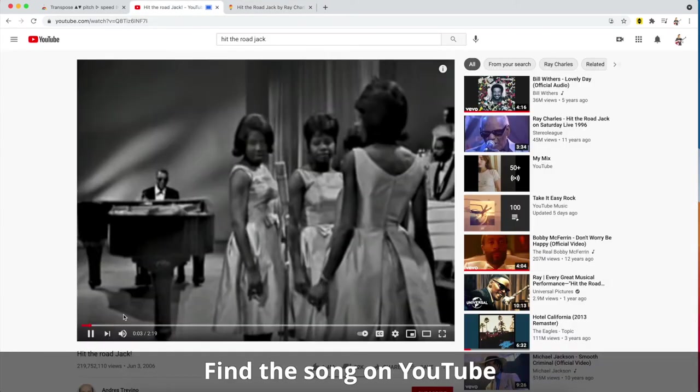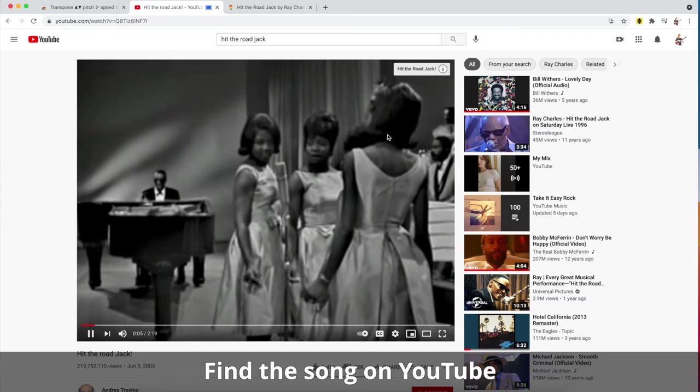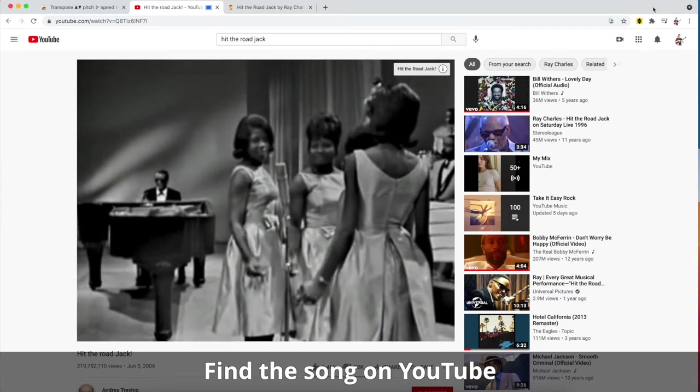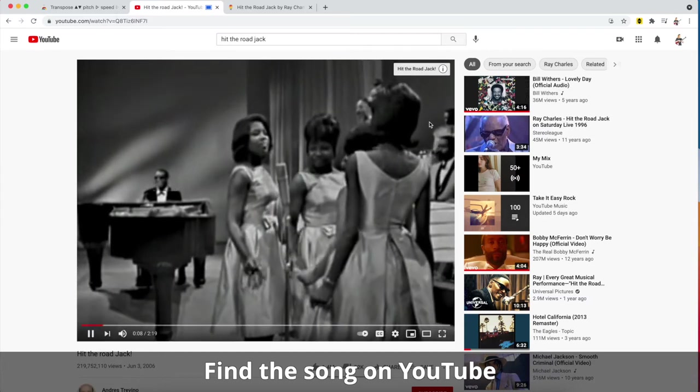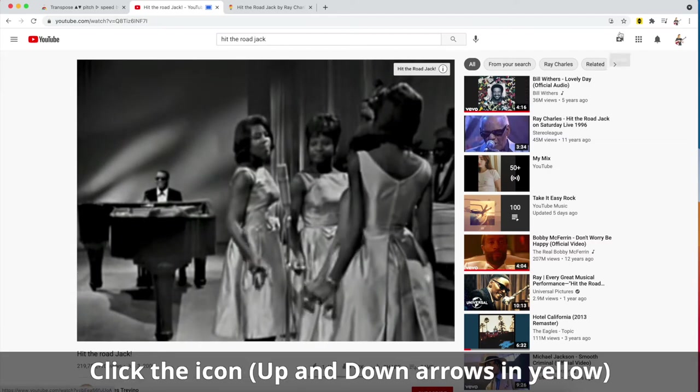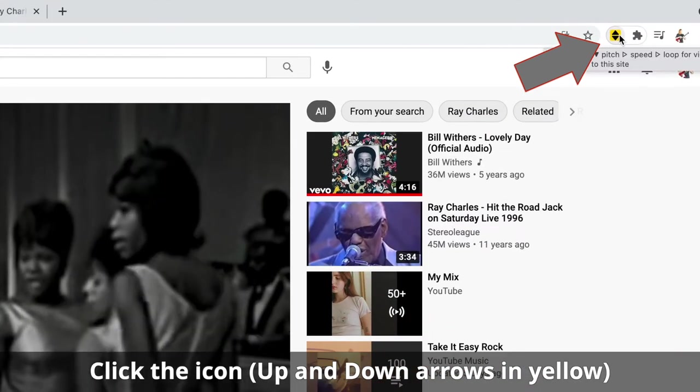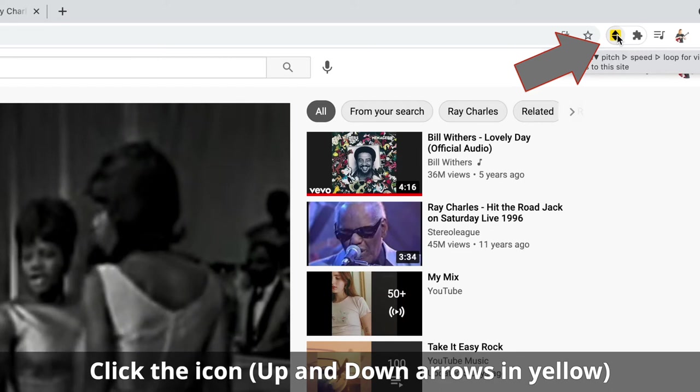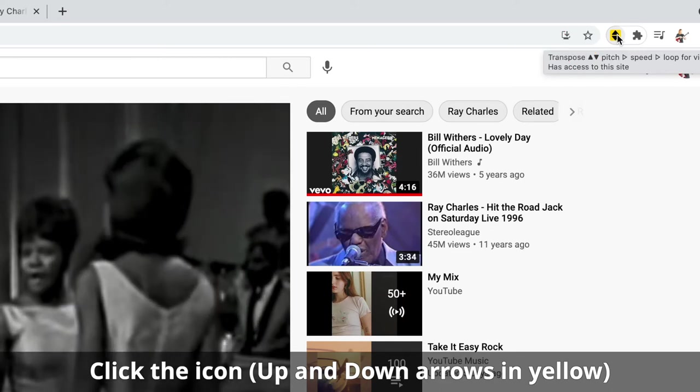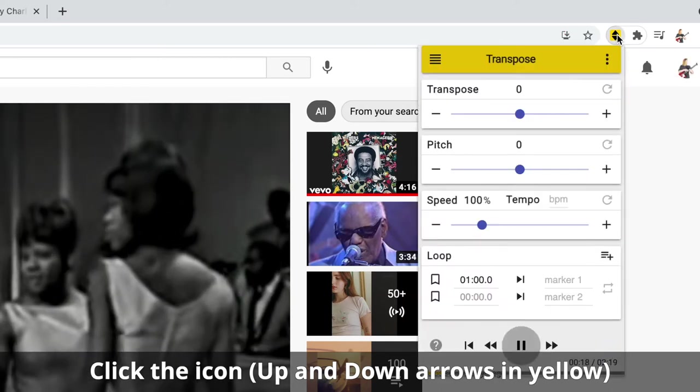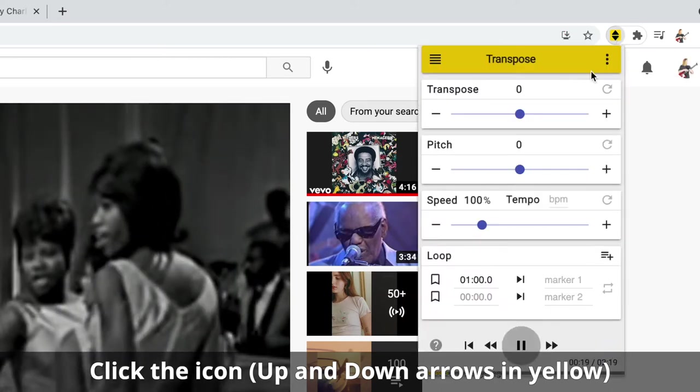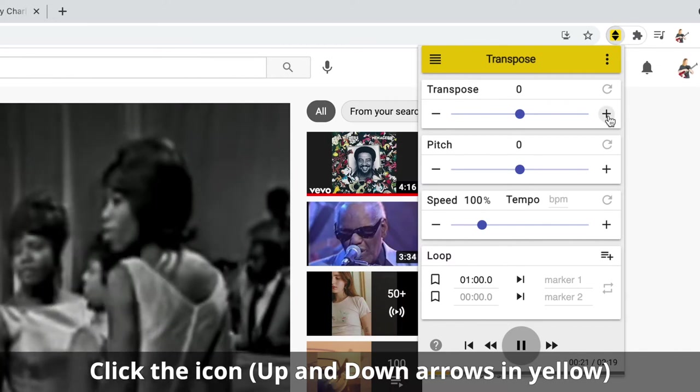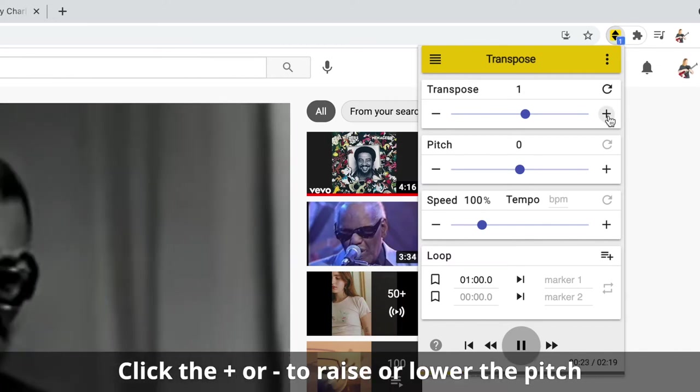You'll hear it playing in the original key. If I want to change the pitch, I need to go up here to my little browser here where you see this up and down arrow, and this is where you can access those Chrome extensions. I can click that and I can hit transpose.